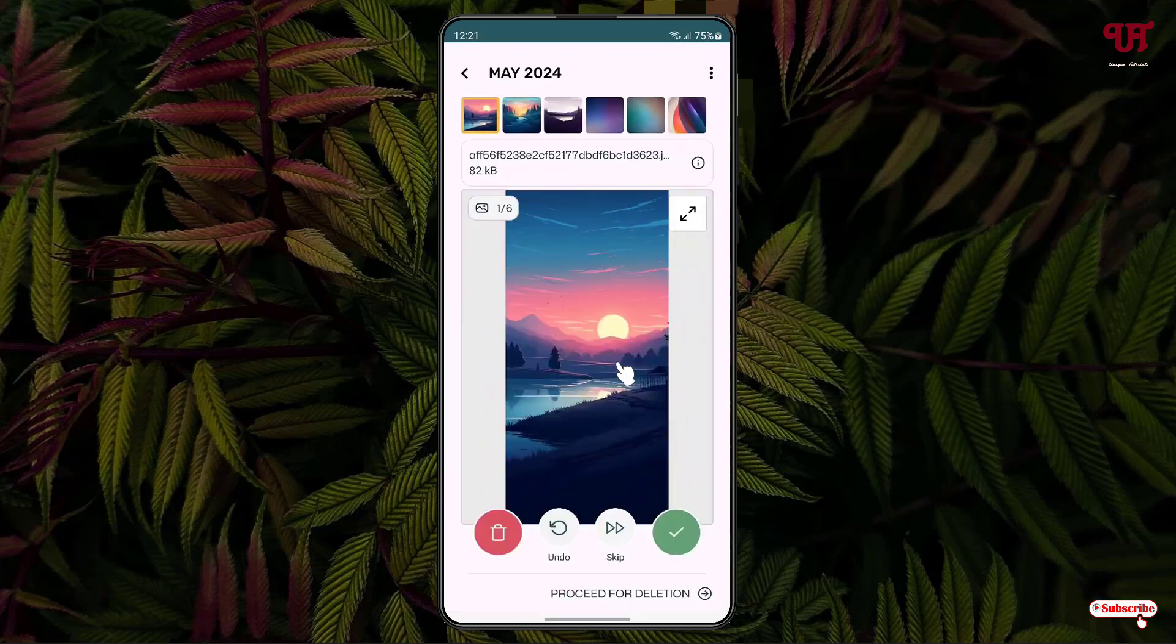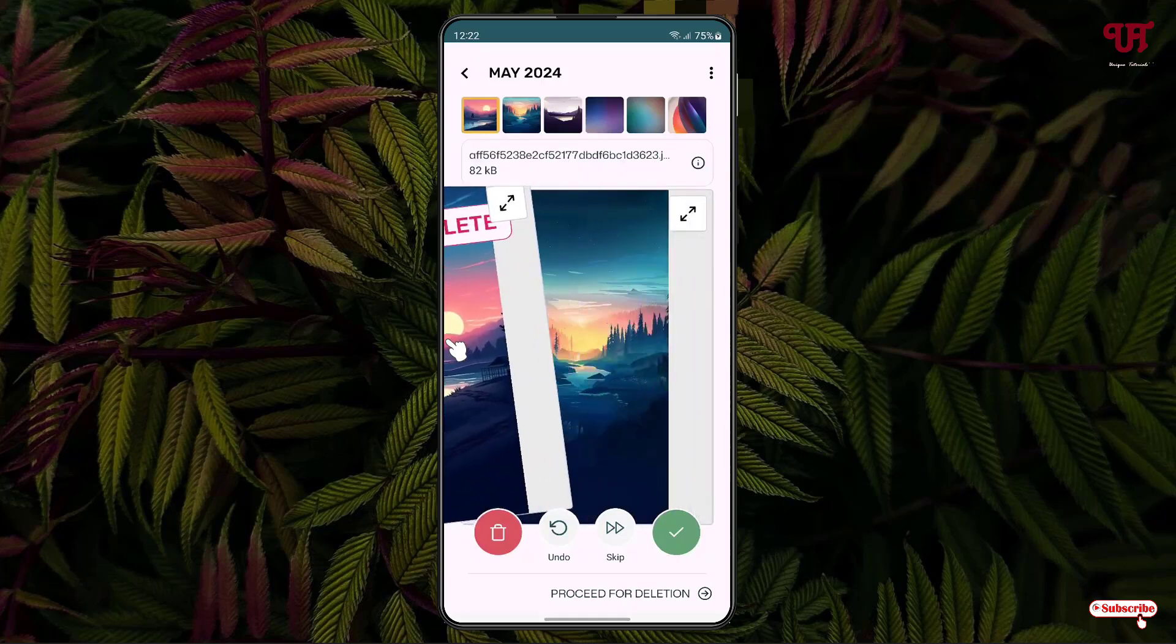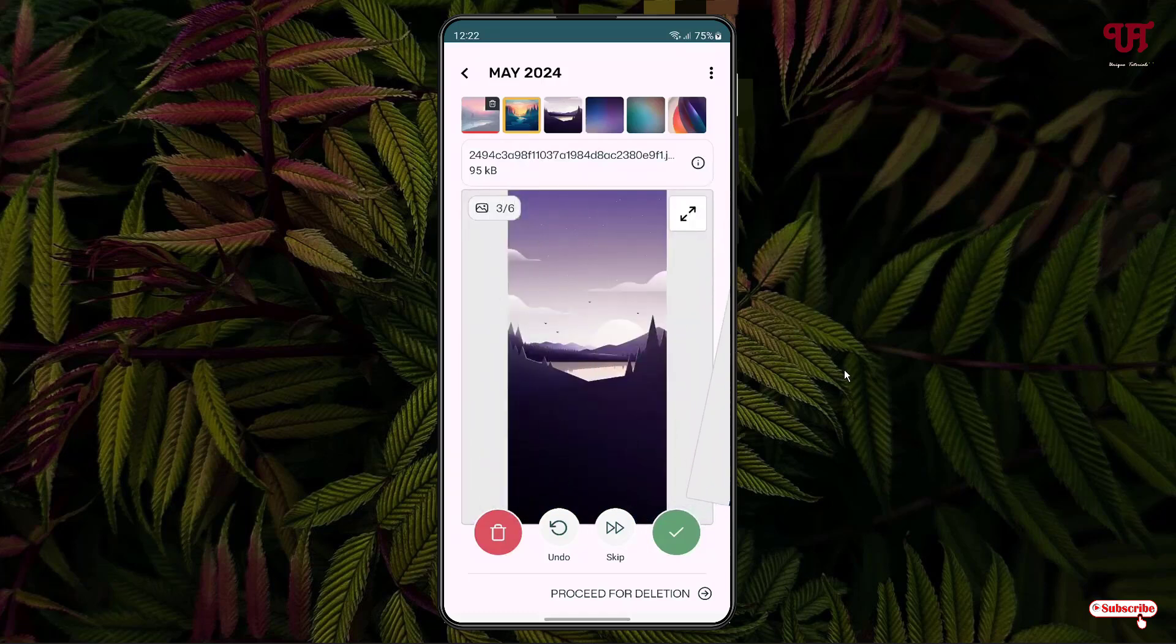Now, if you want to delete this image file, just swipe it from right to left, just like this. And if you want to keep the photo or image file, then just swipe from left to right, just like this.